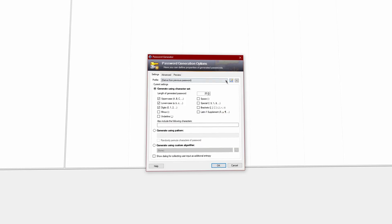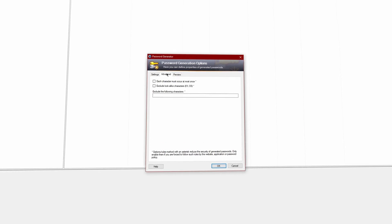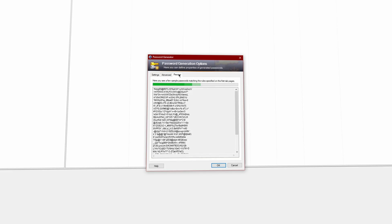Number six: random password generator. KeePass has an extremely powerful random password generator that you can use to build strong passwords quickly. You can create presets for different password lengths and even choose which characters you'd like to use. On top of that, you can use patterns or custom algorithms. You can also collect additional user input as entropy to make your passwords truly random, as computers don't have the ability to create an actual random sequence of characters without any outside data. There are also advanced options that allow you to exclude lookalike characters or ones you specify manually. If you click on the Preview tab, you'll be able to see a few examples that match your rules, which is also very helpful.